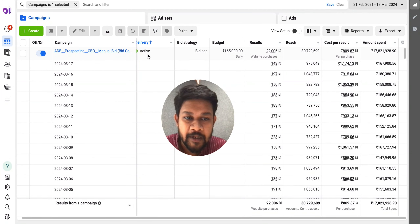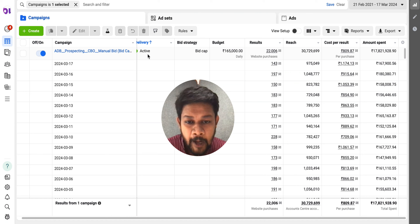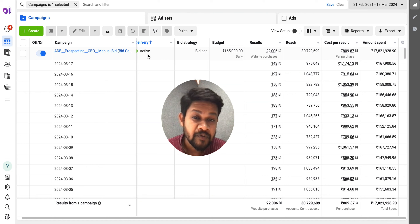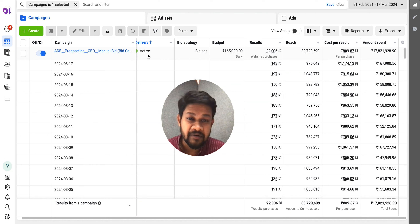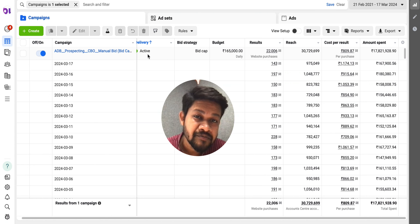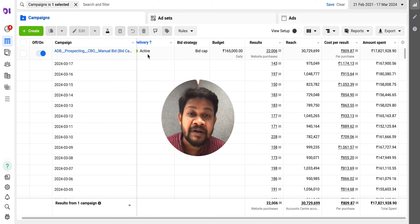Hi everyone, hope you are doing well. As I mentioned in my LinkedIn post, today I'm going to show you how we have structured a bid cap campaign that is currently spending about one lakh sixty-five thousand rupees a day, almost with a hundred percent realization. Sometimes it also spends more than hundred percent — that's something we desire — and it is spending while maintaining its overall CAC.